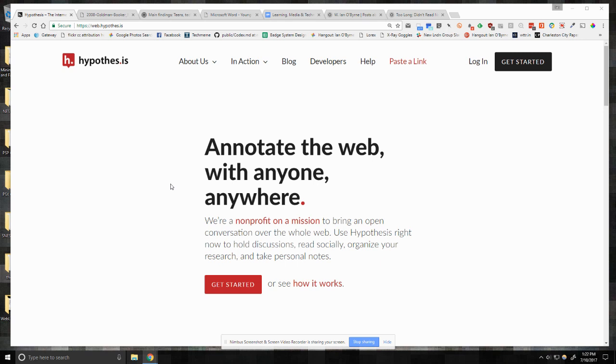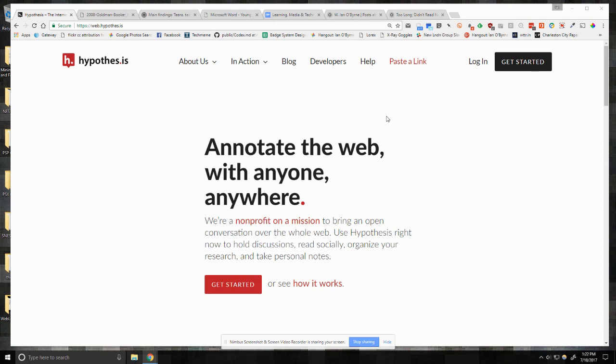So how I use Hypothesis as I research and read, and most importantly, write online. I had a couple people send along an email asking for clarification on this. So once again, we're using Hypothesis.